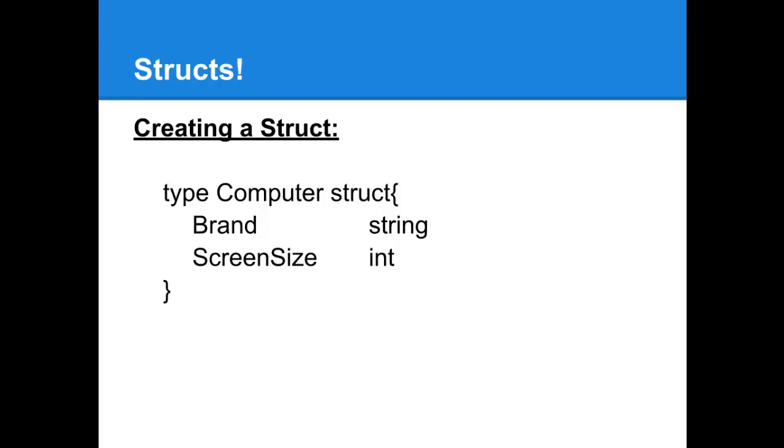You start with the word type and then you put the name you want to use for the data type, in this case Computer, and then you say struct, do the open bracket, close bracket, and in between each line is defining the name of a field and what type of field it is. So in this case there's a field called Brand which is a string and a field called ScreenSize which is an integer.